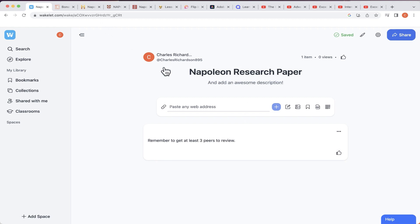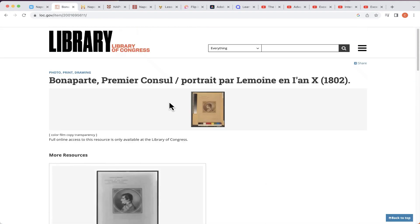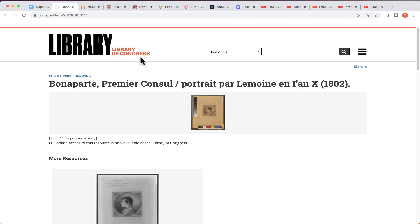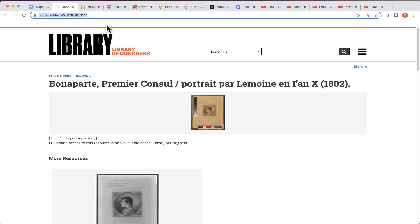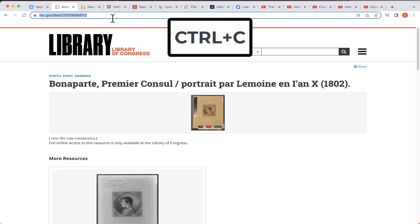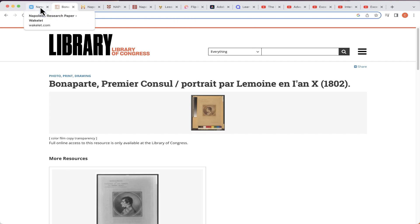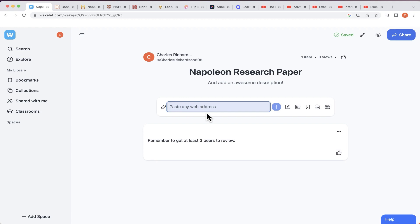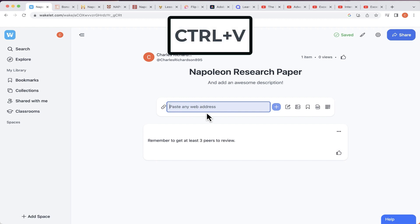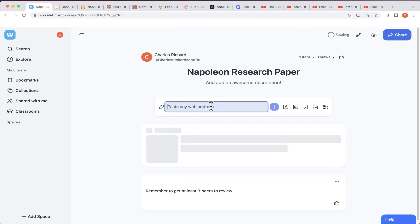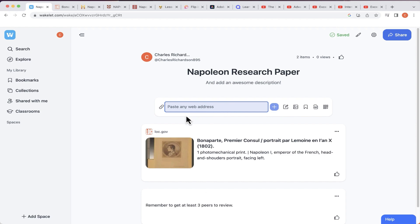I'm going to jump out on the internet and do some searches for Napoleon. Let's say I come across this article from the Library of Congress about Napoleon. With Wakelet I don't have to waste time copying the link onto paper. All I have to do is go up to the address bar, click to highlight the whole address, copy it using Ctrl+C on Windows or Command+C on a Mac, then go to my Wakelet tab and paste it in using Ctrl+V or Command+V.